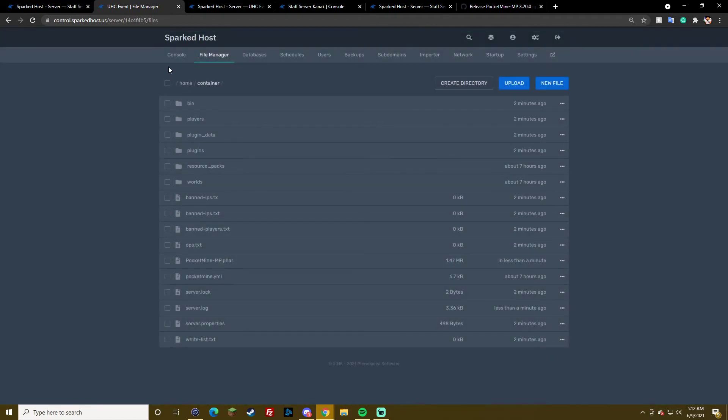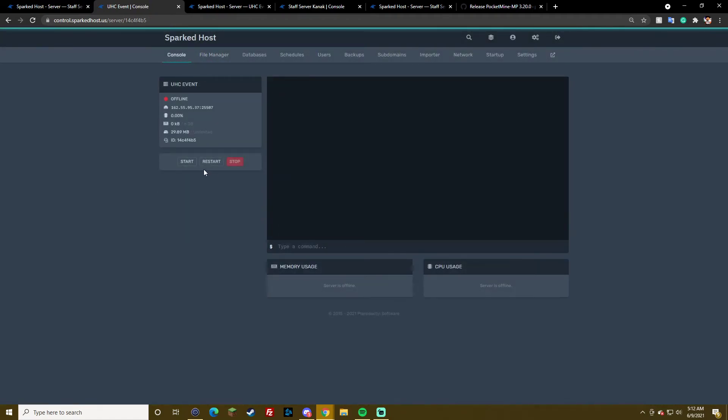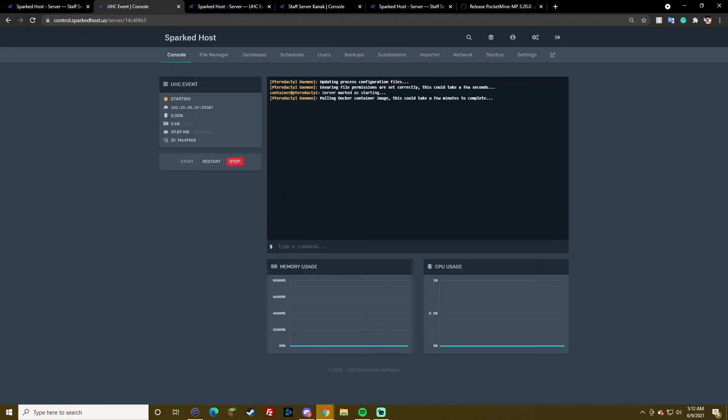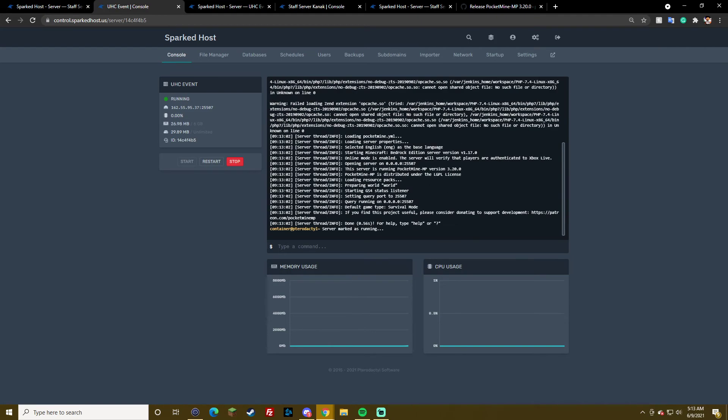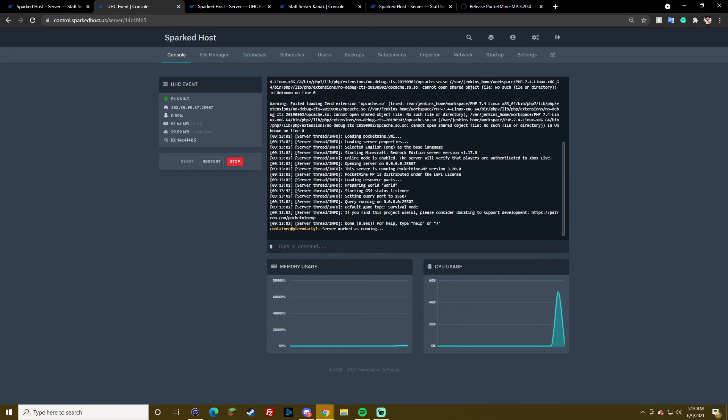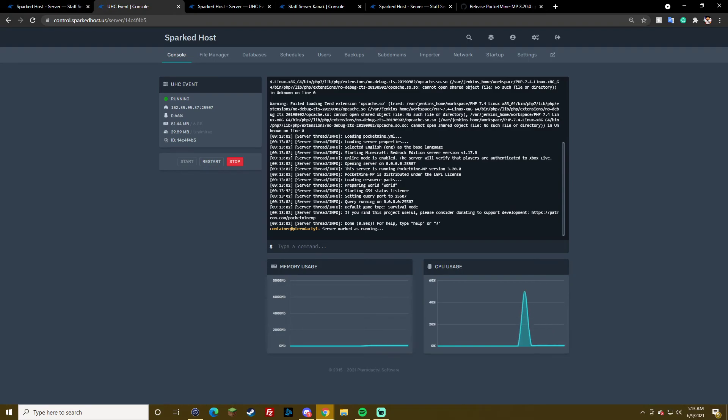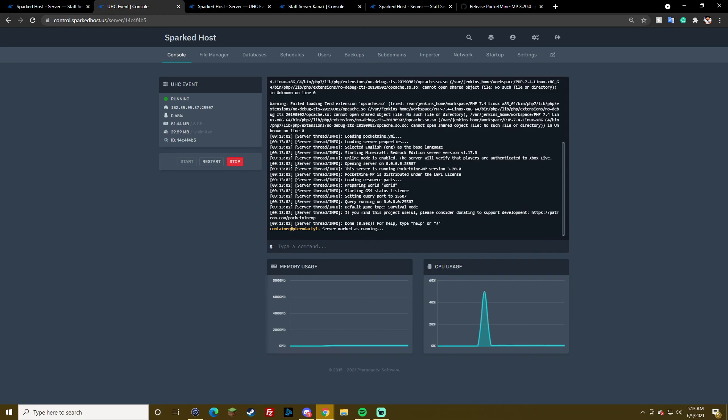And then you start server and it's on 1.17. We're all set, no worlds corrupt or no worlds overwritten, and it'll be all set. So thanks for tuning in to this tutorial. If you have any questions feel free to open a ticket or reply down below in the comments. Thank you.